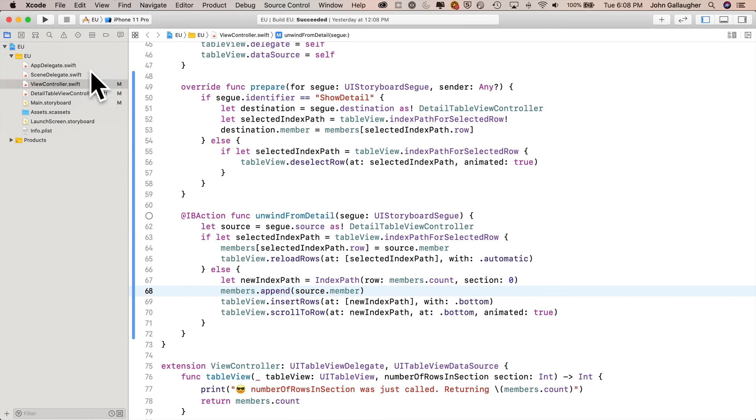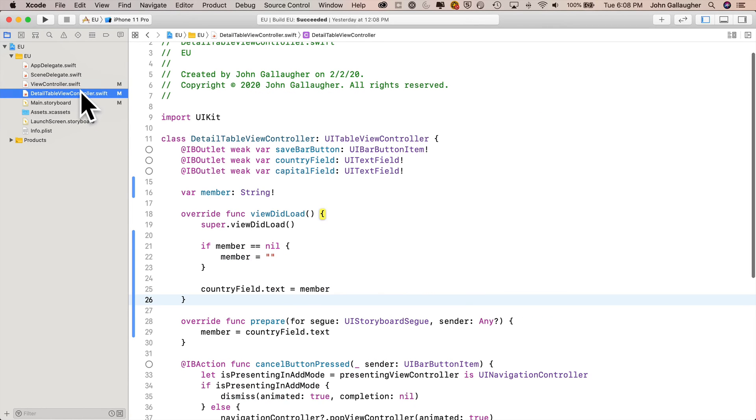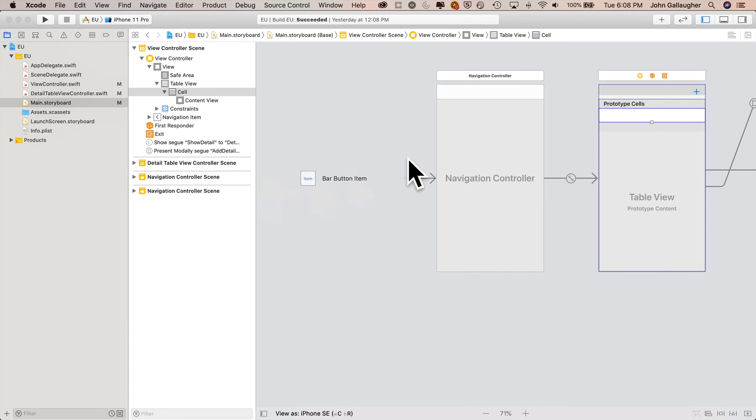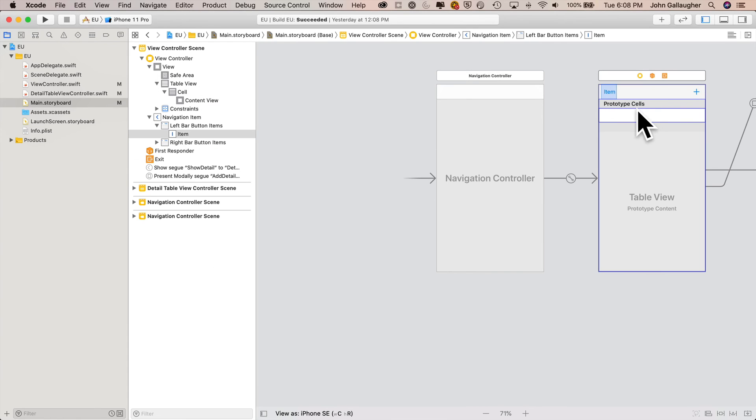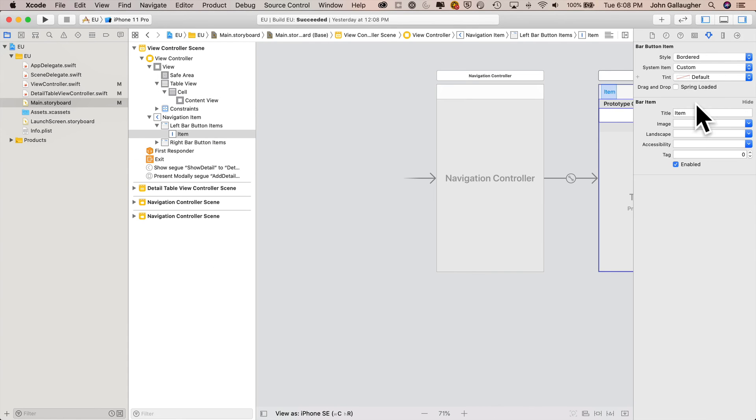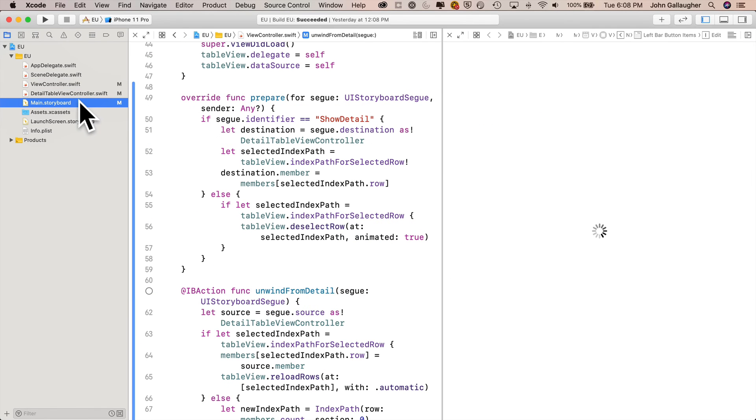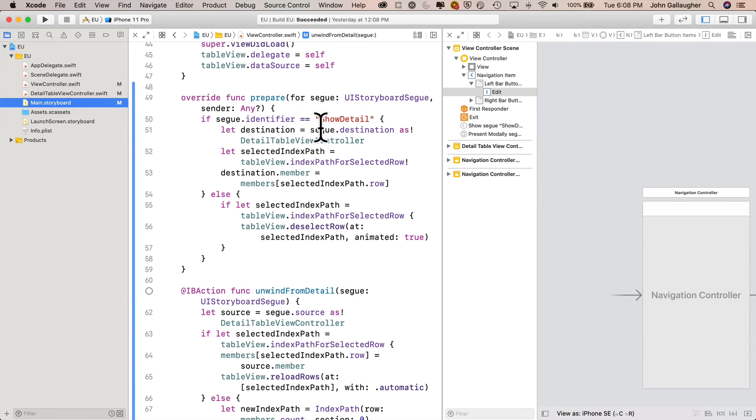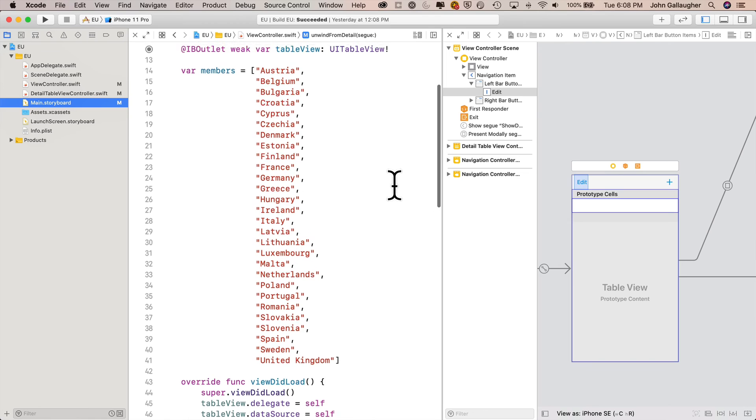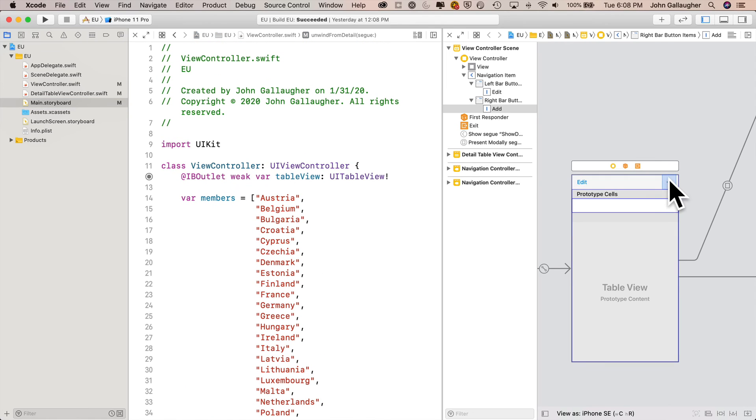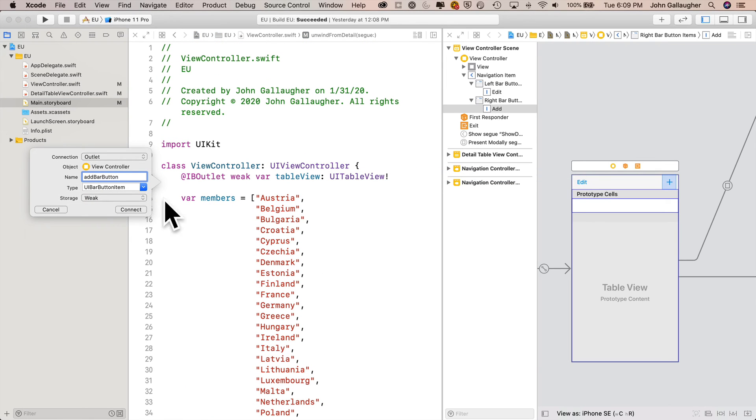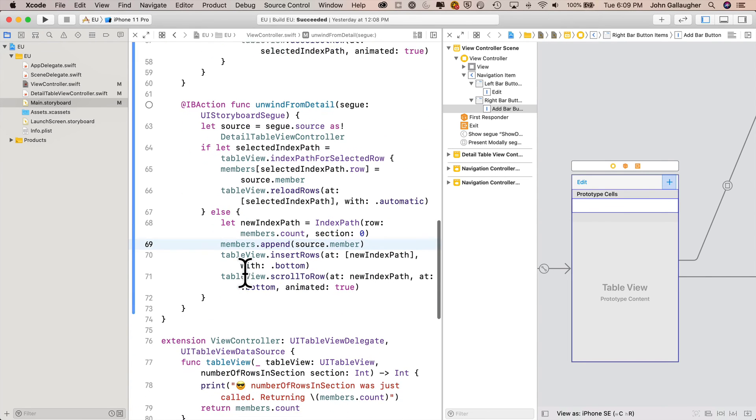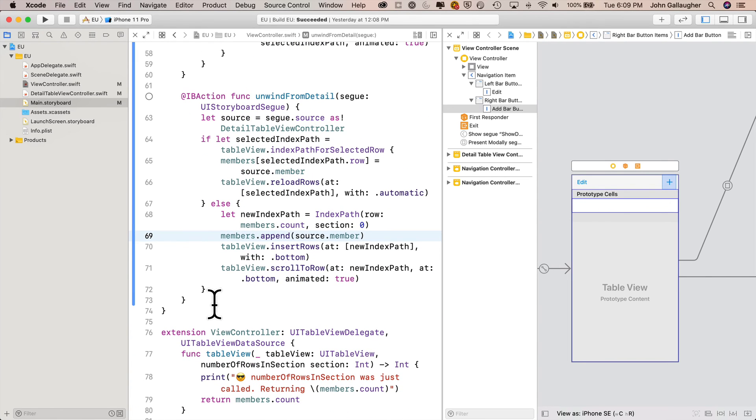We'll head over in the EU project into our main storyboard. We're going to add a bar button item to the upper left-hand corner of the navigation controller. We're going to set the title to edit. We'll get into assistant editor mode. Click on view controller, option click on main storyboard. Control drag over from add bar button item, create an IB outlet named addBarButton. Scroll to the end of our class just before the extension and make a space for our IB action for the edit button.